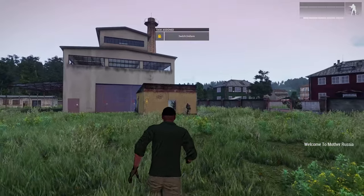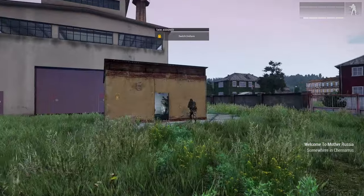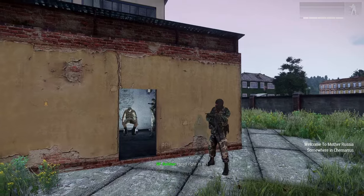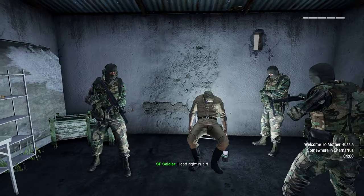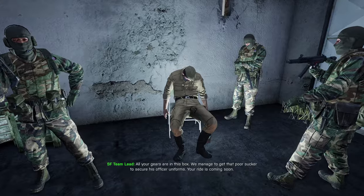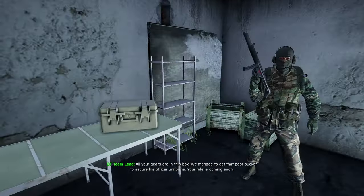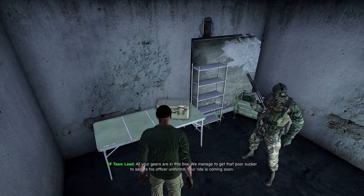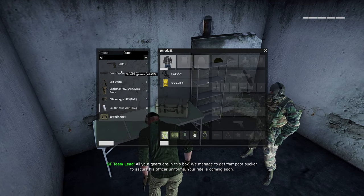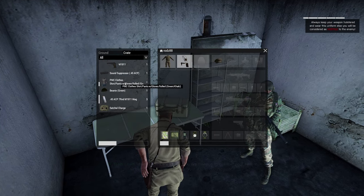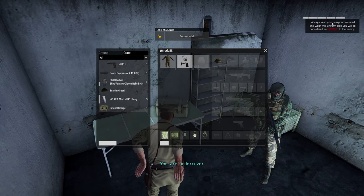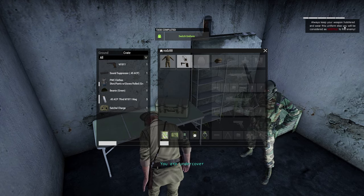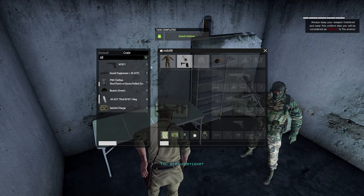Our first task is to switch the enemy uniform. Looks like our special ops guy has secured the uniform from this soldier. As you can see, always keep your weapon holstered and wear this uniform, else you'll be considered hostile to the enemy.